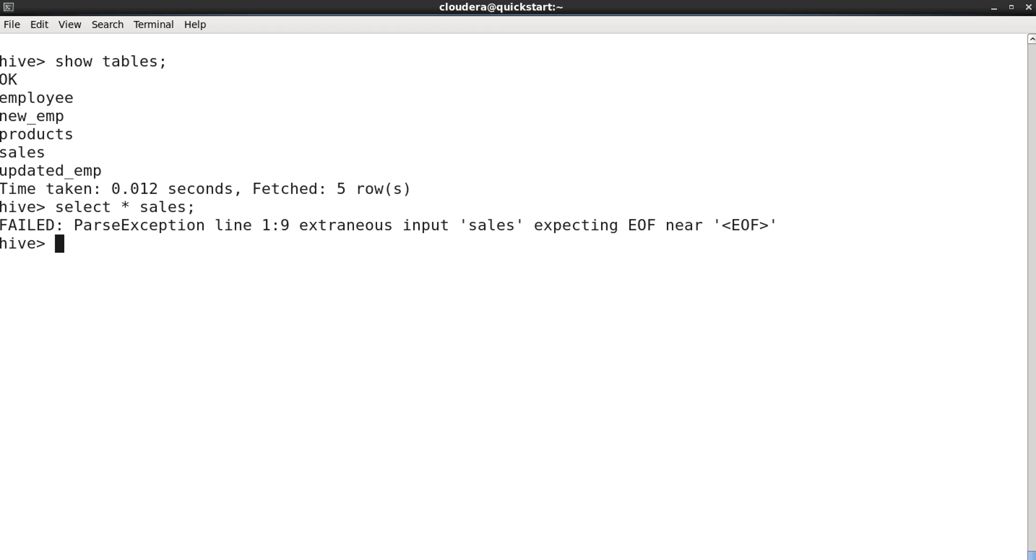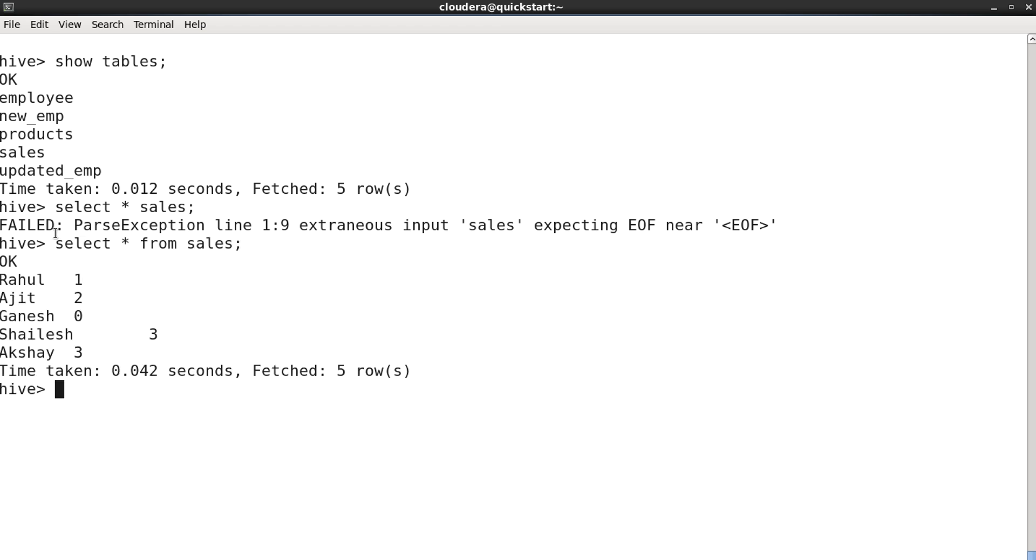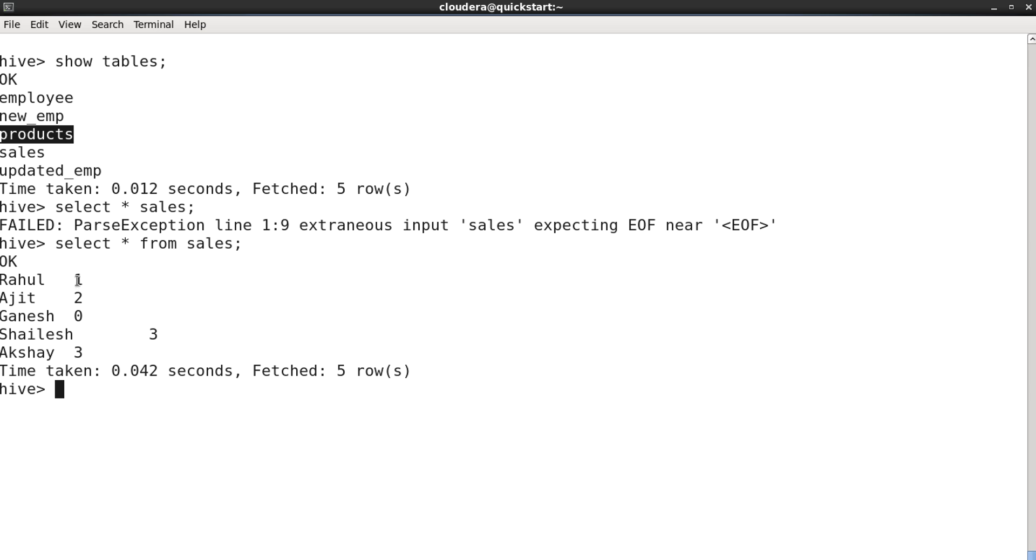One is sales and another one is products. Let me show you what the sales table contains. We have in sales the name of the customer and the product ID which he or she has purchased.